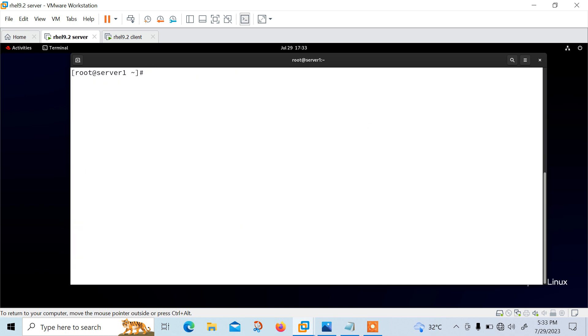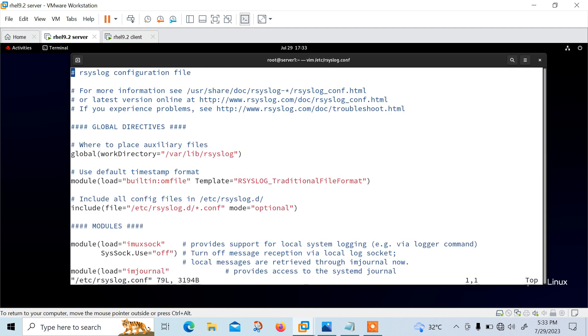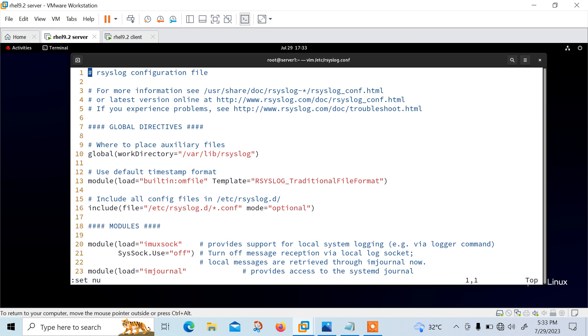Now move to the next part which is configure rsyslog configuration file. Once rsyslog utility installed, you can now configure rsyslog as a centralized logging server by opening the main configuration file, which is /etc/rsyslog.conf file. Let me set the line number for you.